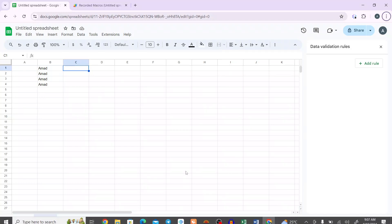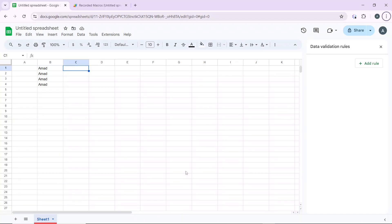Hello, in this tutorial I'll show you how to add space in Google Sheets. Adding space in Google Sheets can mean several things depending on what you're trying to achieve. Here are the ways you can do that: adding blank rows or columns, adjusting cell padding, or inserting white space within cells.